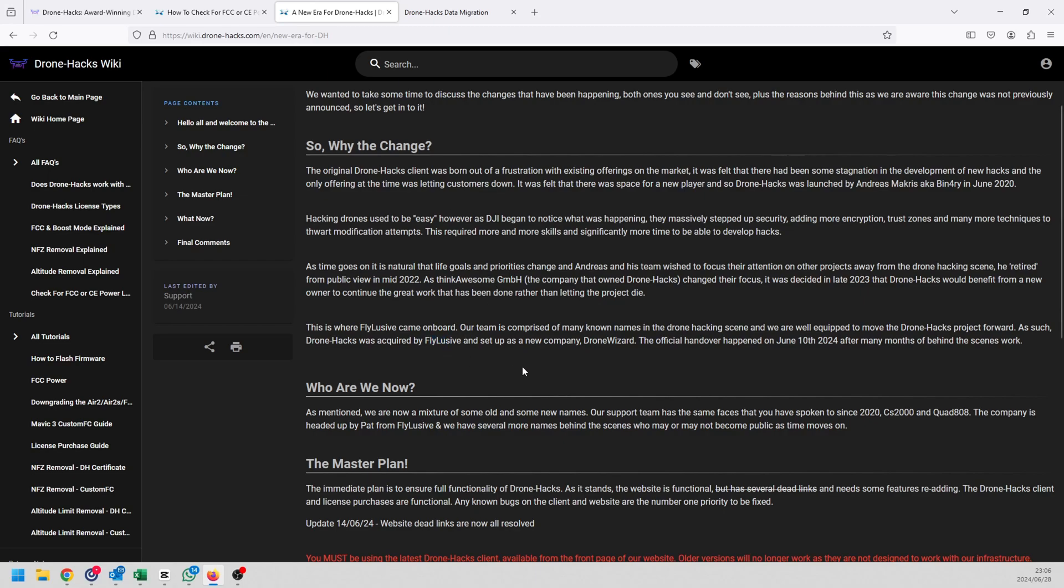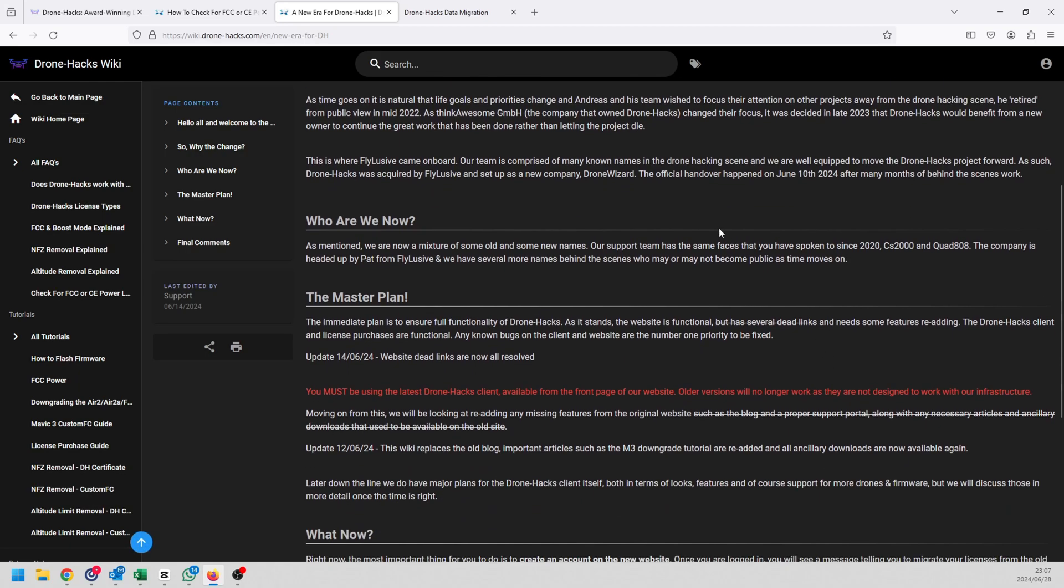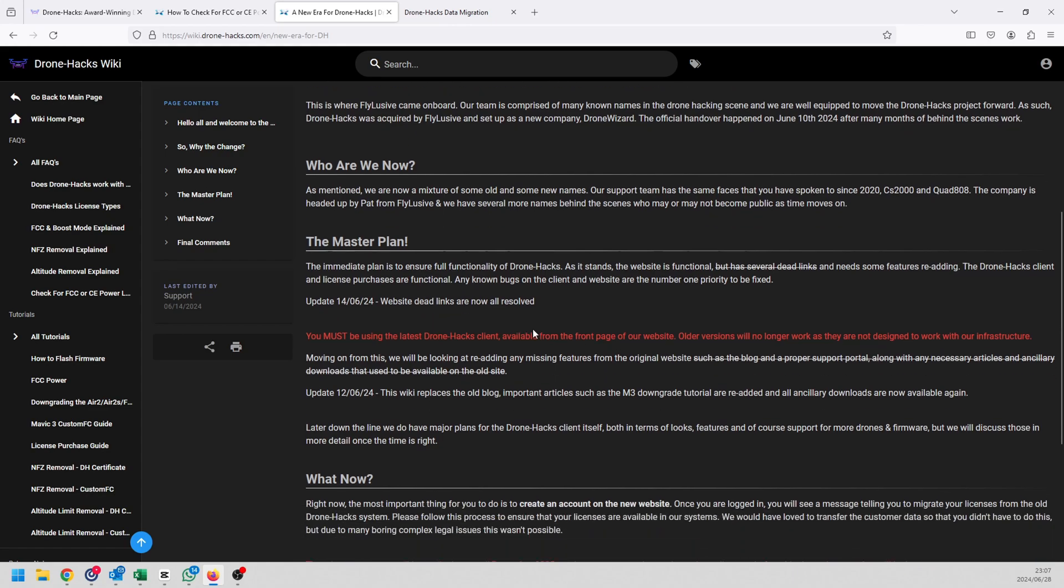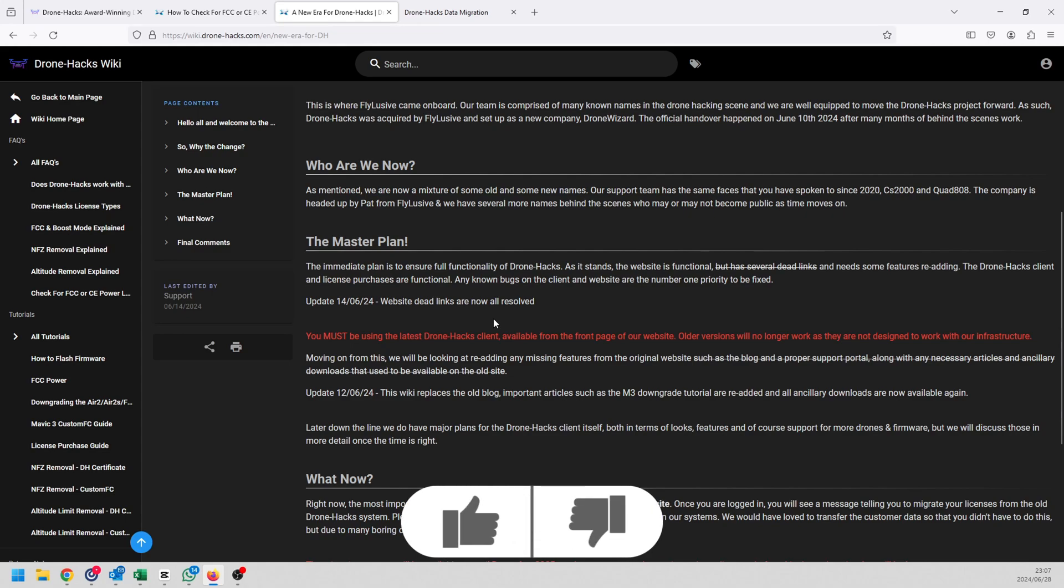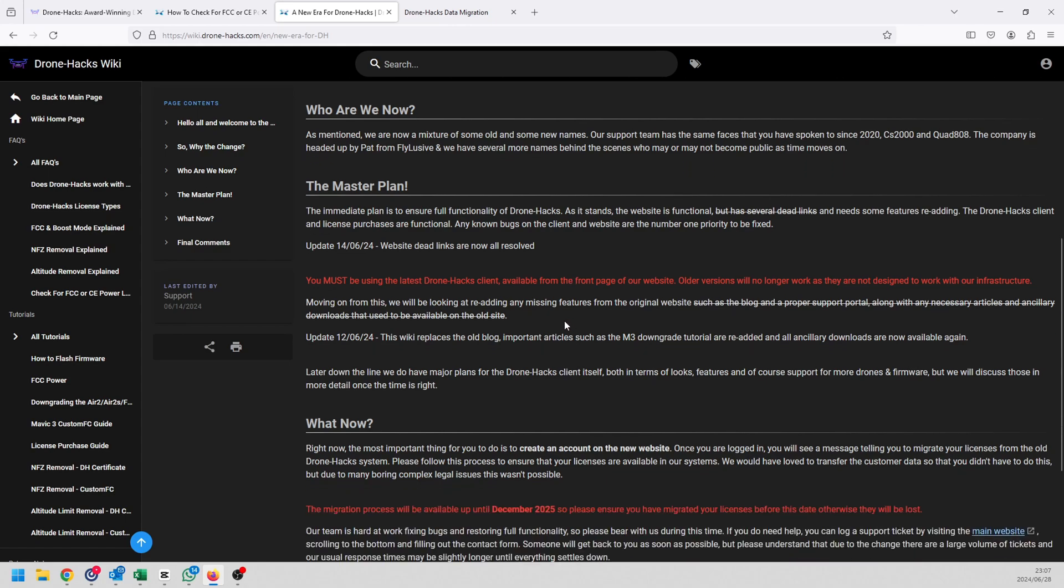For instance, Fly Lucif is now the new owner or the new company. Essentially the same guys that you guys are used to, like Quad 88, CS2000, those guys have been very active in the support, they've always been there, they are still there. The plan is still to give you guys the best product possible to unlock your drones in the future. They will still actively work on drones like the A2S, the Mavic 3, and they'll try and see if they can get some other models like the new DJI models out as well.